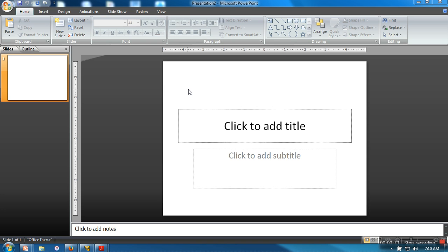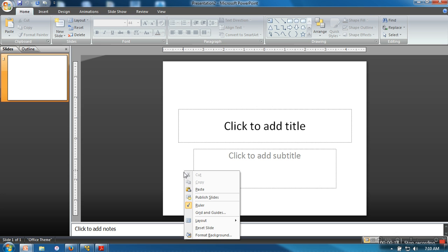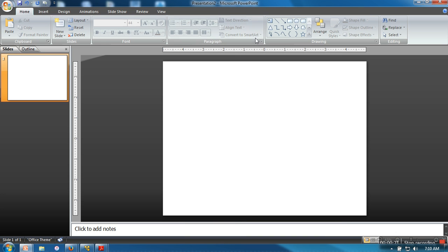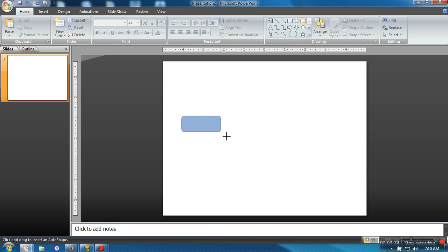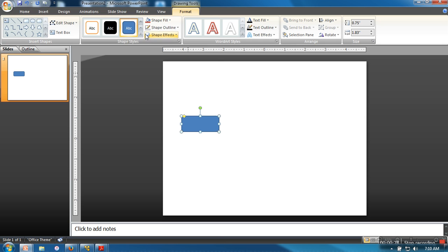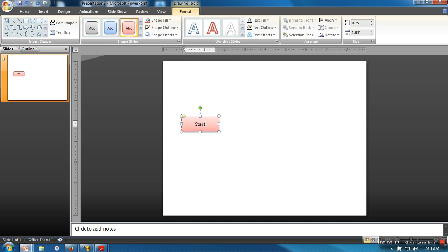I have created a new file in PowerPoint. What you need to do is change the layout to blank. Now let's say I need to create a simple diagram of a process workflow.